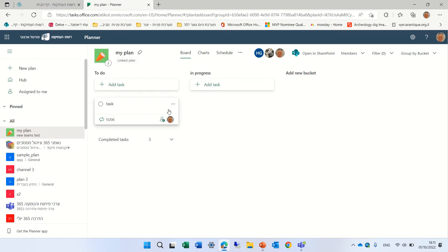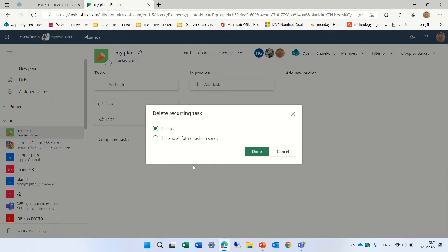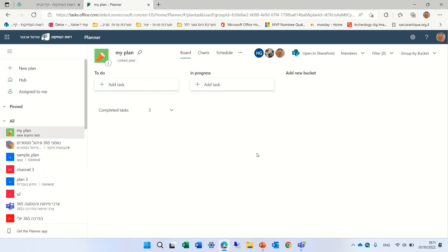Now, if I want to delete it totally, I can click on the 3 dots. And I click delete. I have 2 options. Either to only this specific task, or this one, and all future series. So if I do this, this deletes it totally.